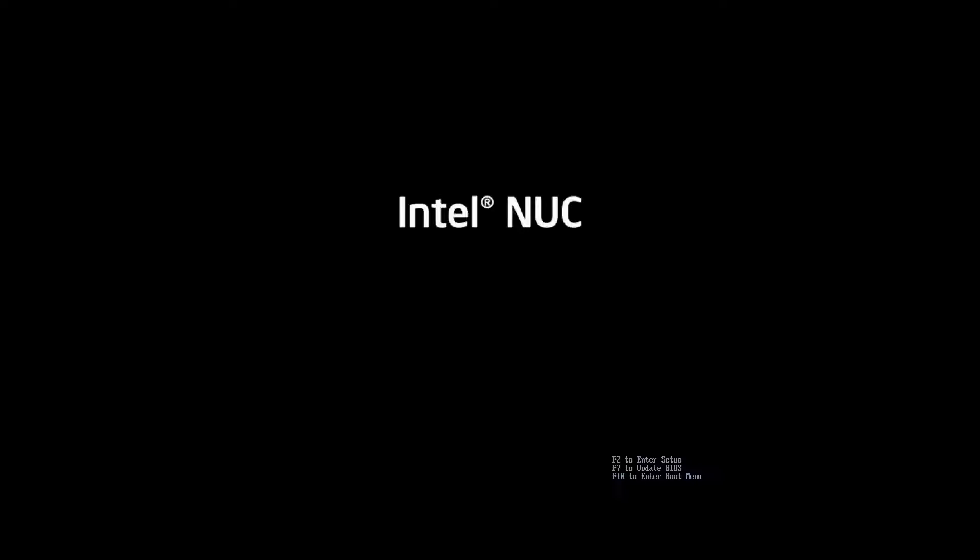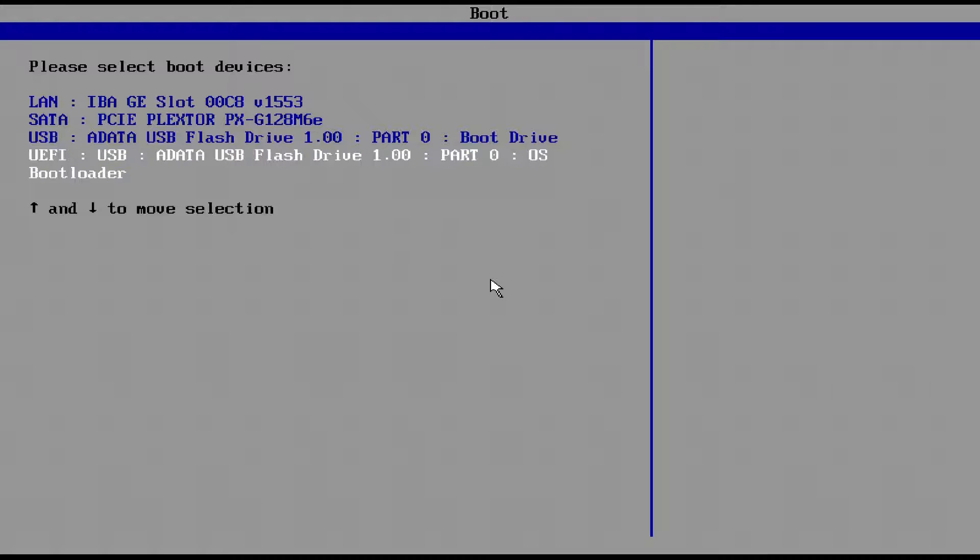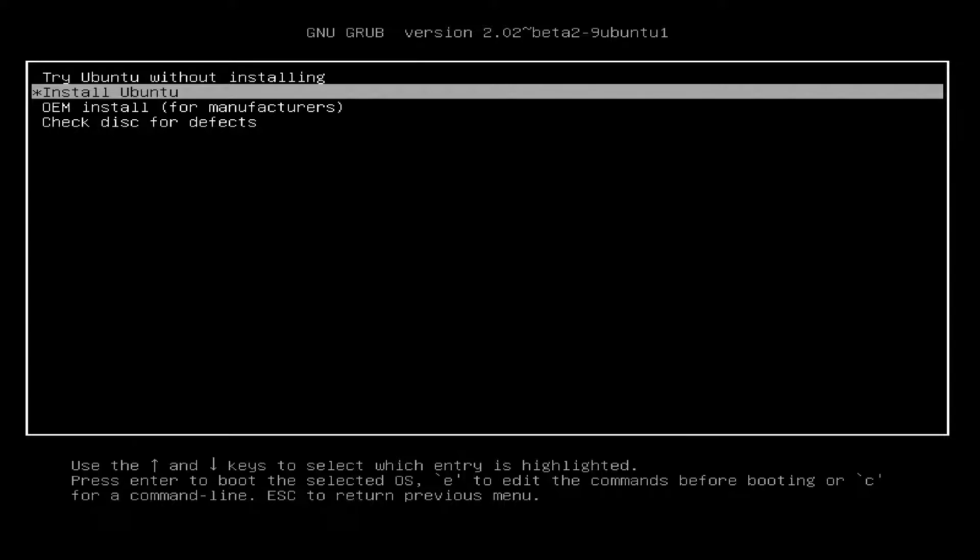Now what we want to do is select a bootable device, so we hit the F10 key to go into the boot menu. From here we're going to select the USB stick which will be listed as UEFI mode, and by running that and selecting install Ubuntu.